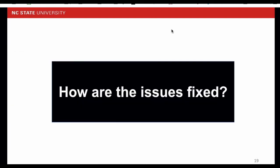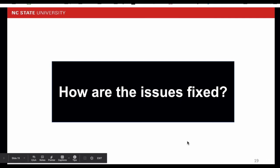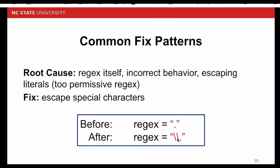We have discussed about our findings. Next, we will look at how developers fix those issues. In our paper, we present 10 common fix patterns, and I'm going to show you some of them. One of the fix patterns is to escape special characters. For example, the dot here is escaped so that it will be taken as a literal dot instead of a wildcard dot.